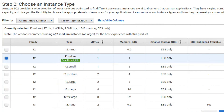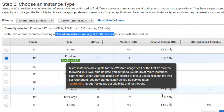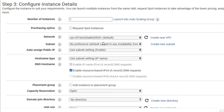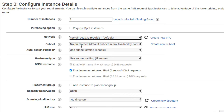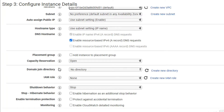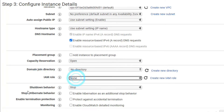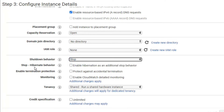It's showing that t2.medium instance is recommended for the best experience with this project, but I have to install it free on the free tier. Click on Next. It's asking how many instances you want — I'll select one. I have to select the network VPC, and leave the subnet as default.